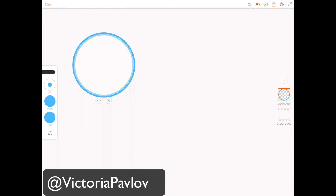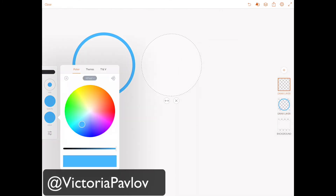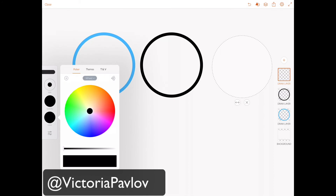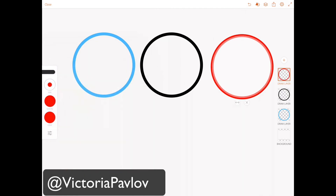Now I will move my shape just like that. I'm not changing any parameters for my shape, I'm just moving it. I will create a new layer. I will change color for my brush — I will change color to black, the second color of the second ring — and I will double tap inside, just like that. Now I will move my shape one more time. I will create a new layer and I will change color to red and I will double tap inside of my shape.